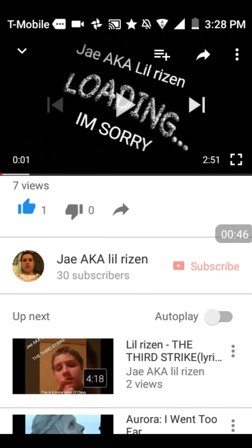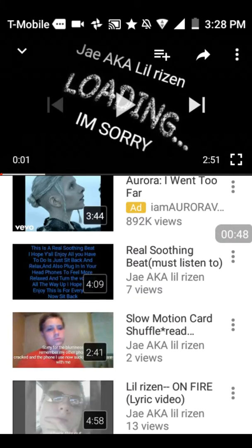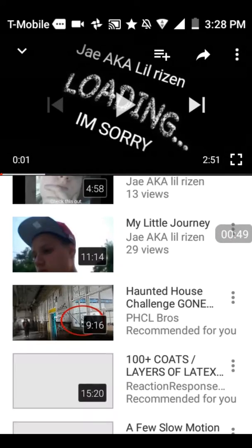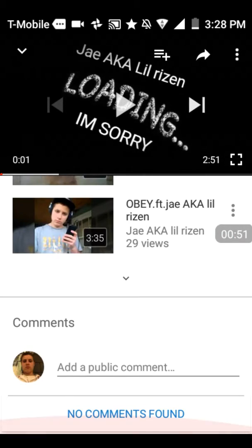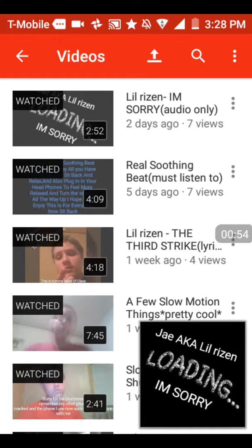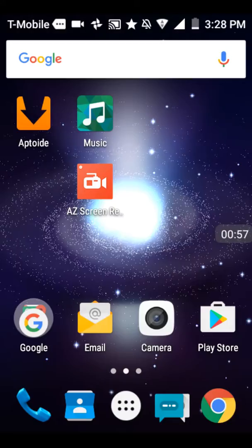And please subscribe, 30 subscribers. I lost 2 of my subscribers, I have no idea why. And leave some comments, come on y'all gotta leave some comments too.